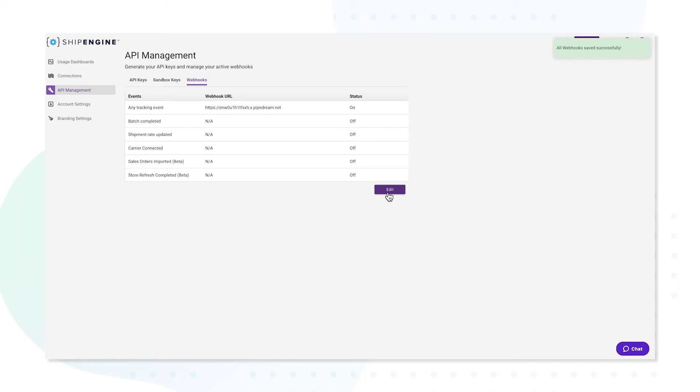Keep in mind that in order for this test to be successful, your carrier accounts must already be connected within your ShipEngine dashboard. So if you haven't already, complete this before moving forward.